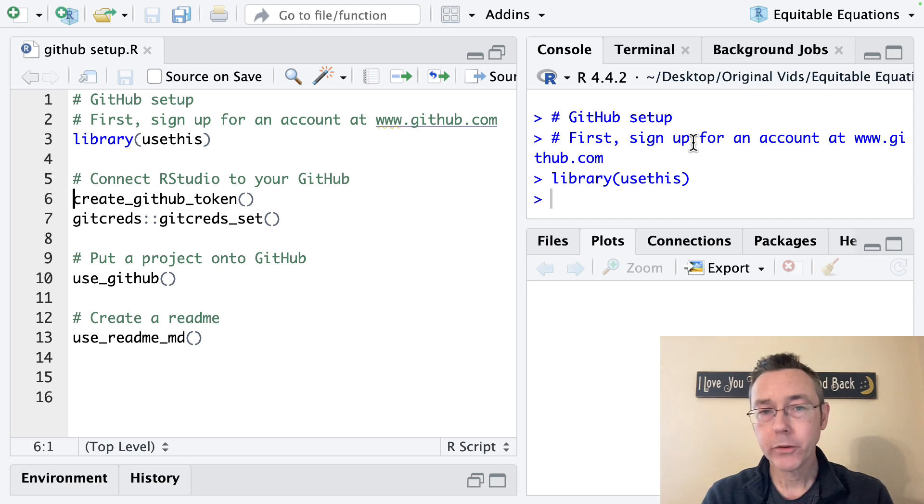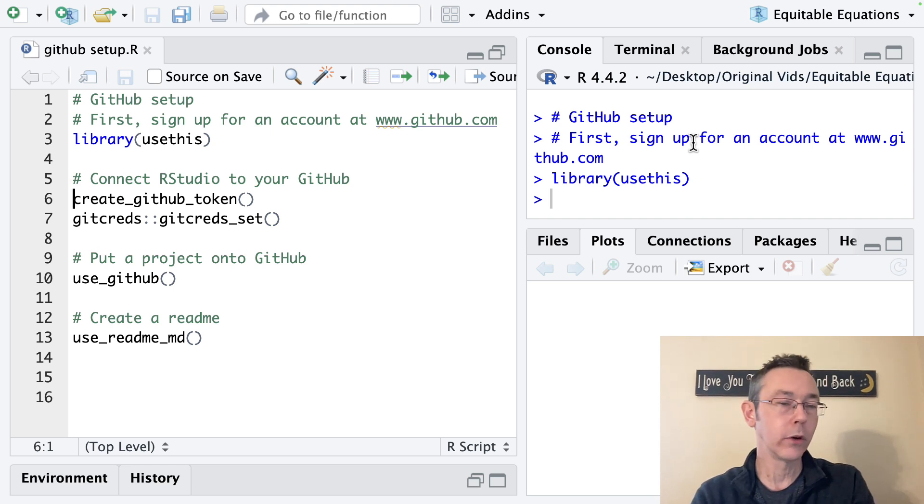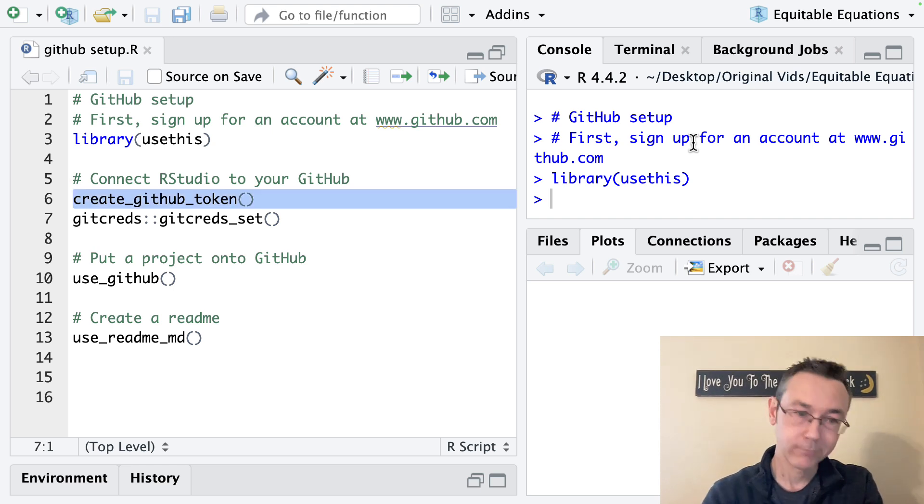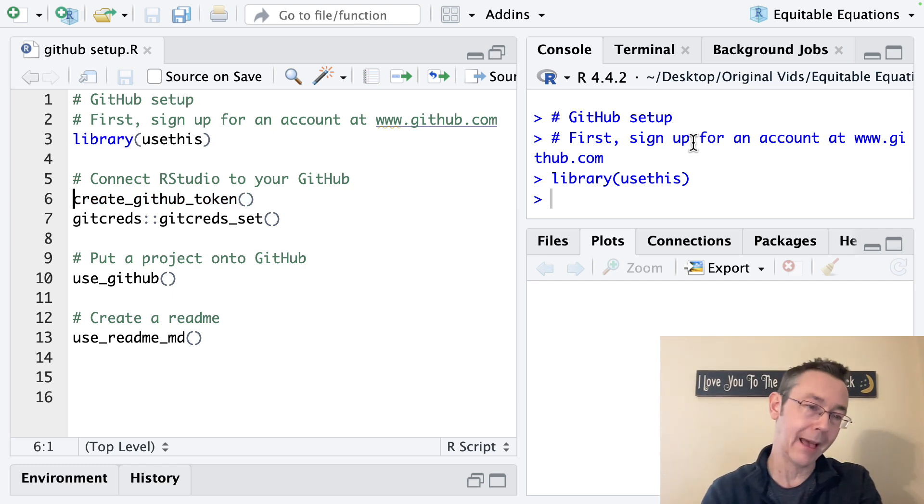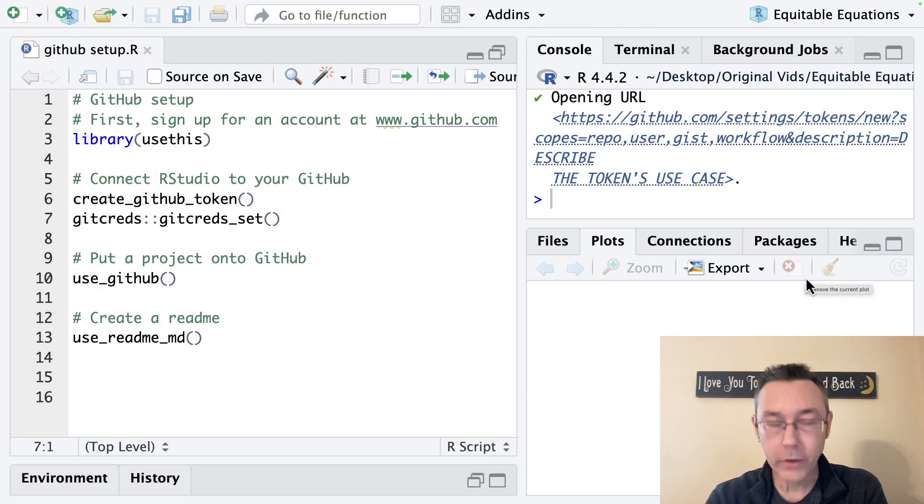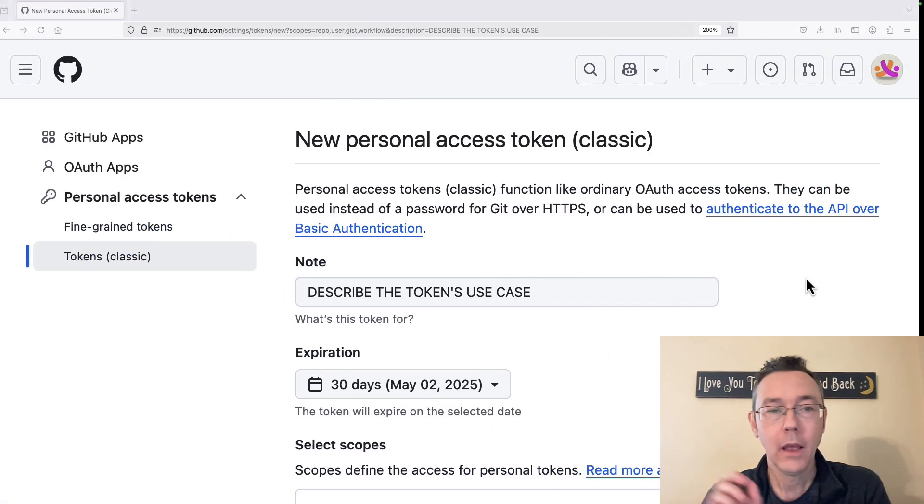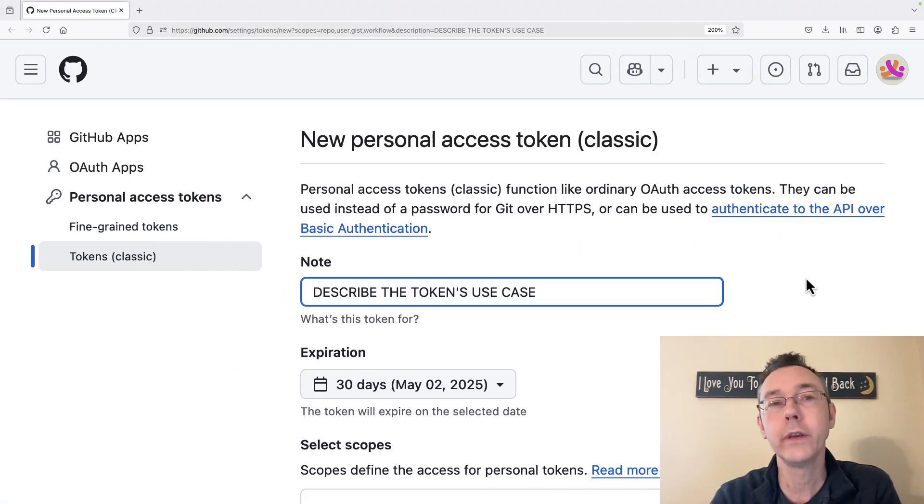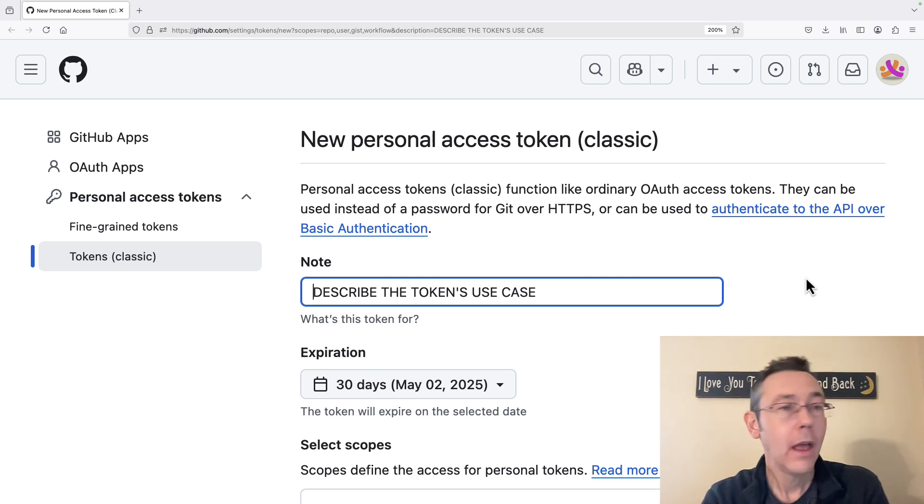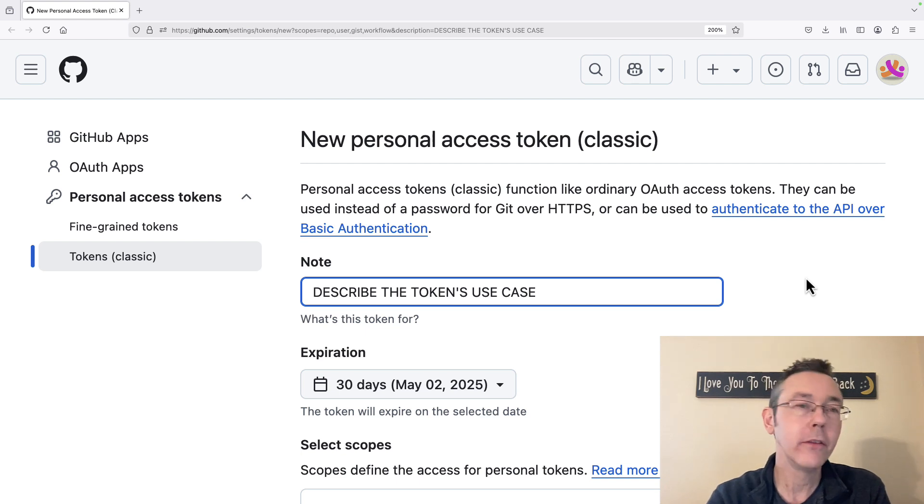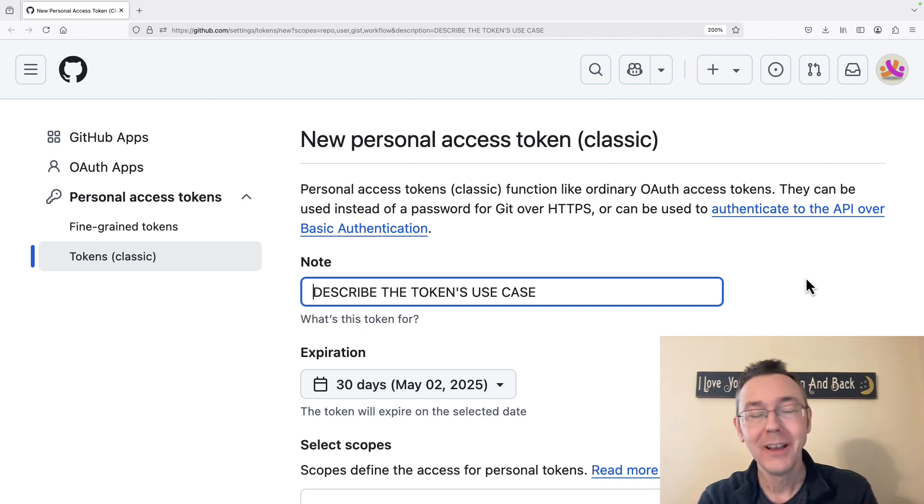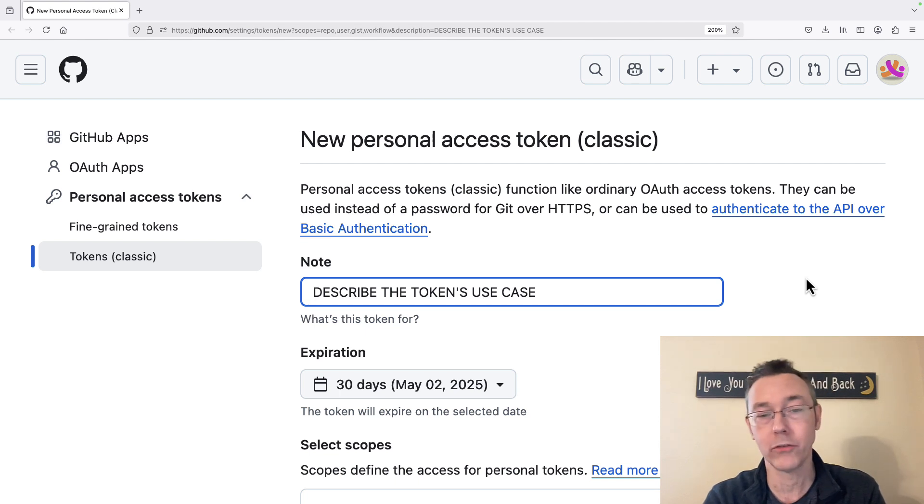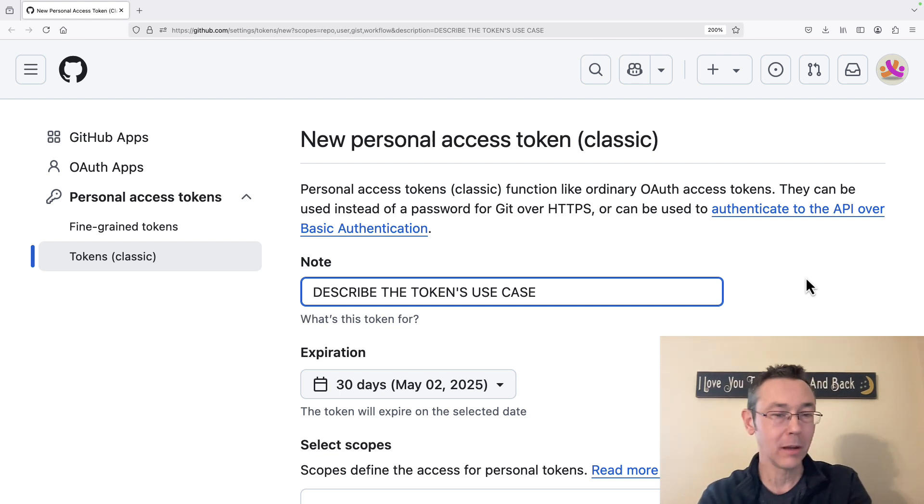So the first thing that we need to do is create_github_token. No arguments in that function. This is in the usethis package. And this will take you to your newly created GitHub account. It'll ask you to log in and you'll get to a screen like this new personal access token. And so basically this is just going to be a secure key that we're going to paste into RStudio that's going to keep track of that it's going to use whenever it communicates directly with your GitHub account.